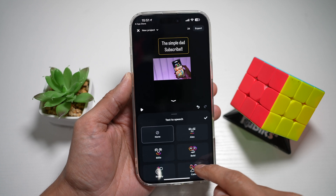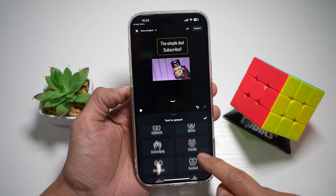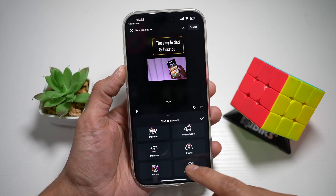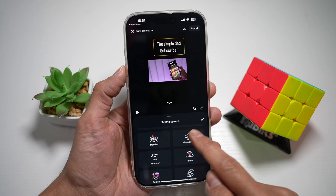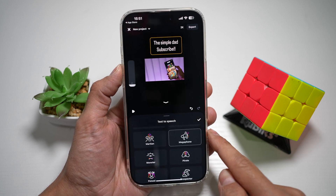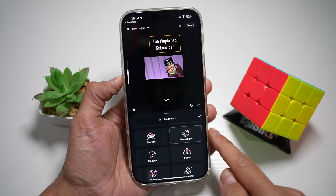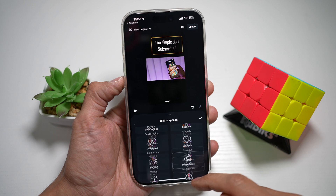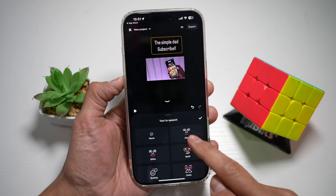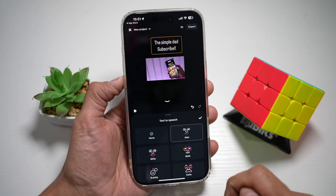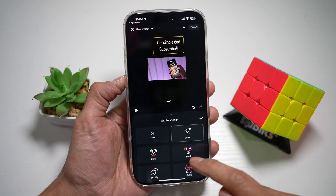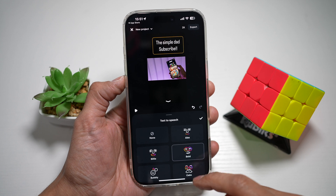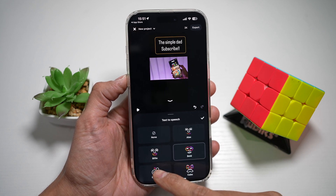And now we can go ahead and choose all these different voices which you can apply. I'll go ahead and choose the megaphone. And now if I press the volume up, I can go ahead and choose Alex: 'The Simple Dad, subscribe.' Or bold: 'The Simple Dad, subscribe.'